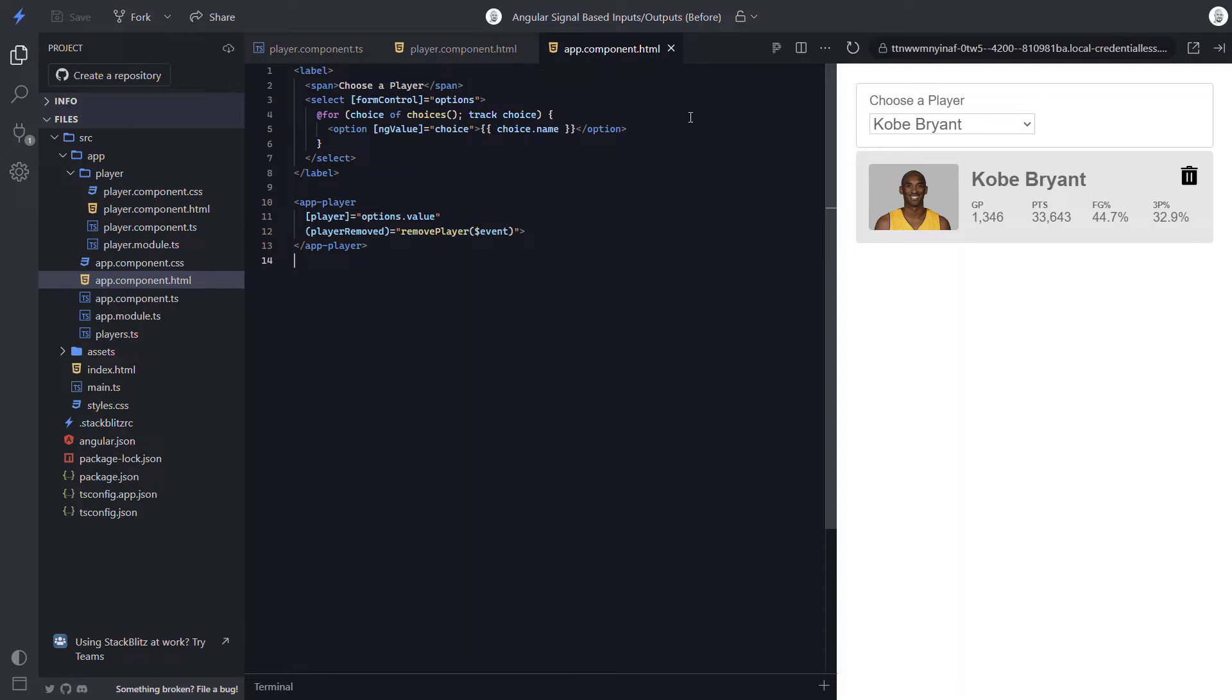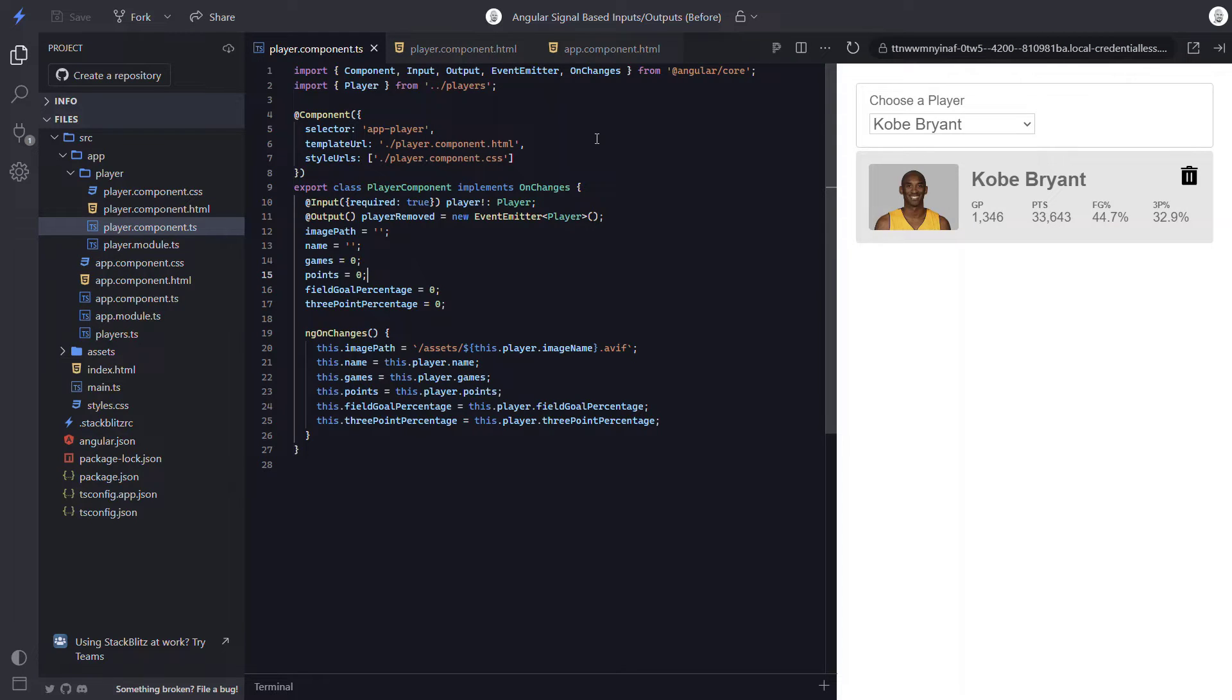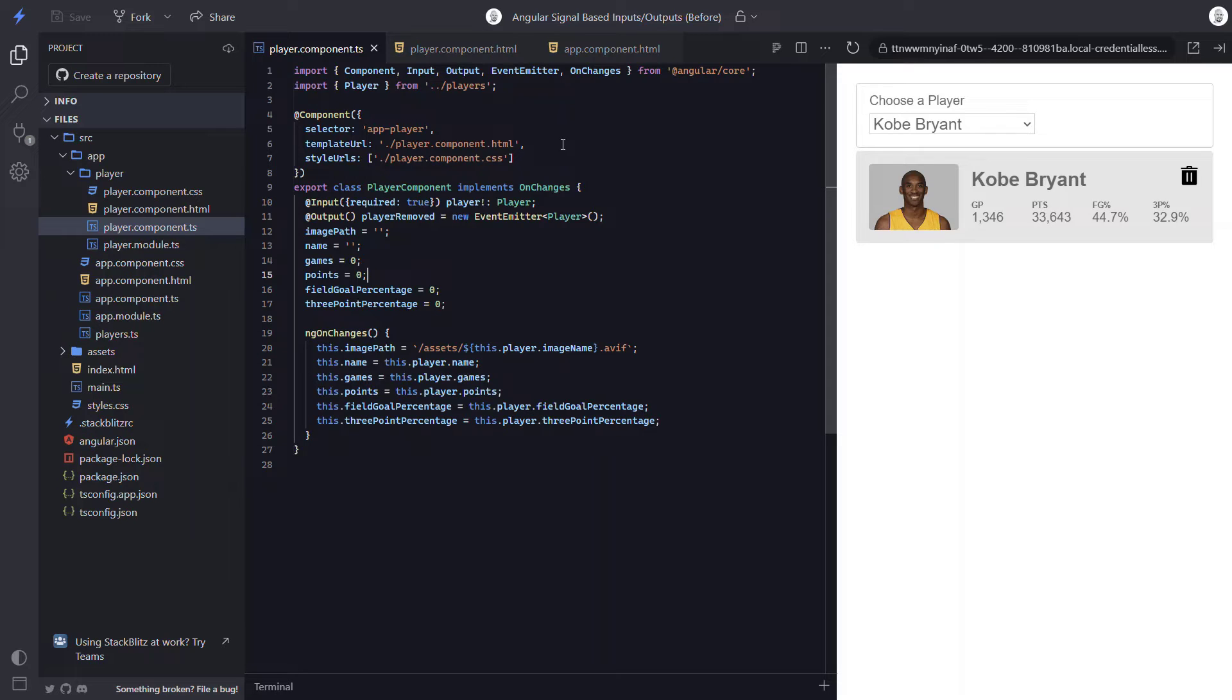Okay, so now that we hopefully understand how this example is working, let's convert this input over to a signal input instead. Also when doing this, we'll convert all these other properties over to signals, and remove the onChanges method too.